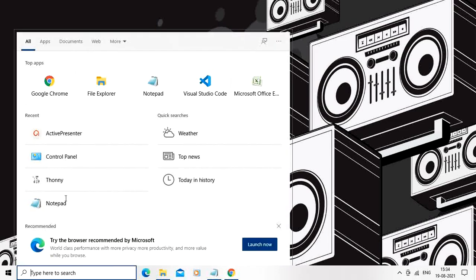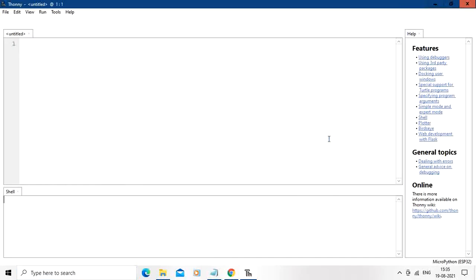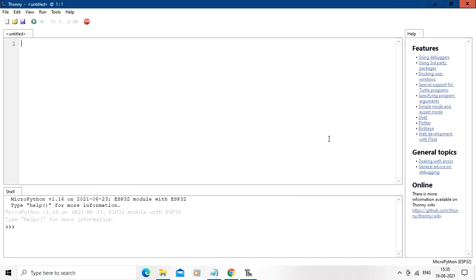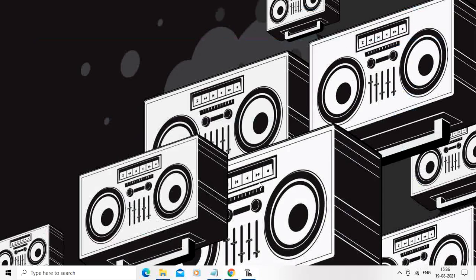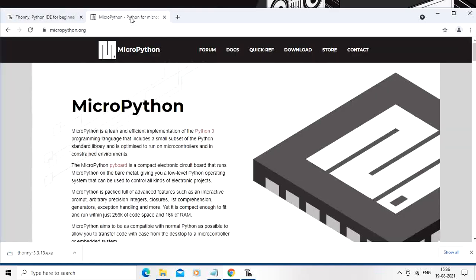You can start the Thonny IDE. So now IDE is open. So next thing we are going to do is just install the bin file from the MicroPython site for ESP32.